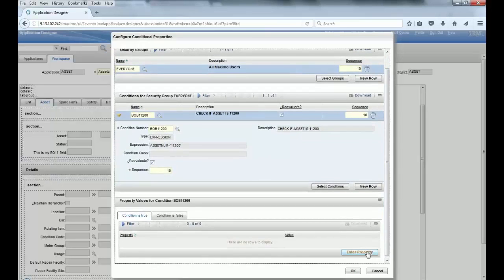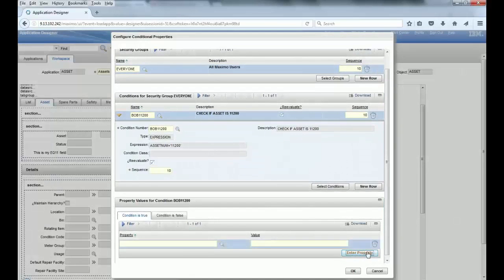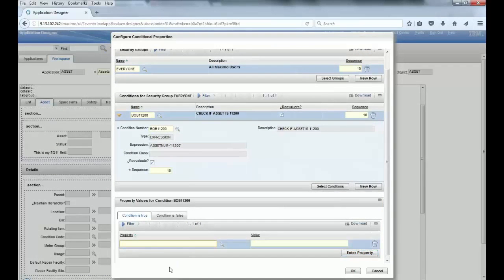And I'm gonna enter a new property so when the condition is true I need my input mode set to required considering this condition. I click OK.